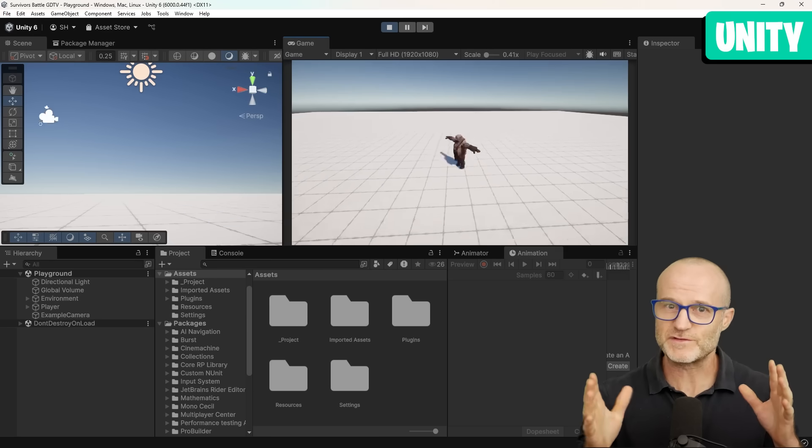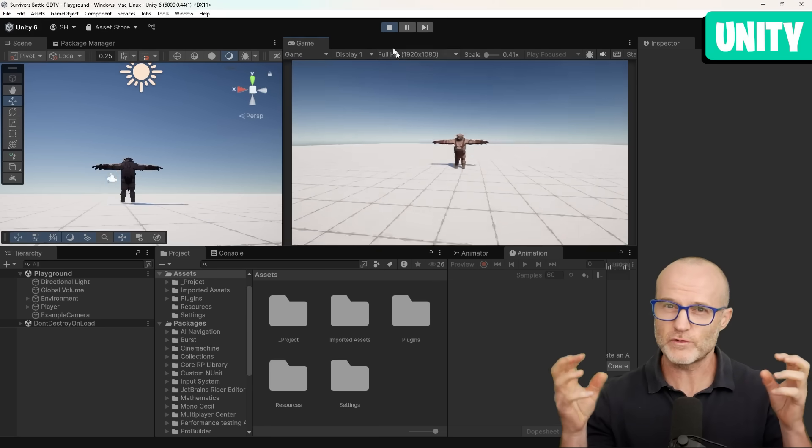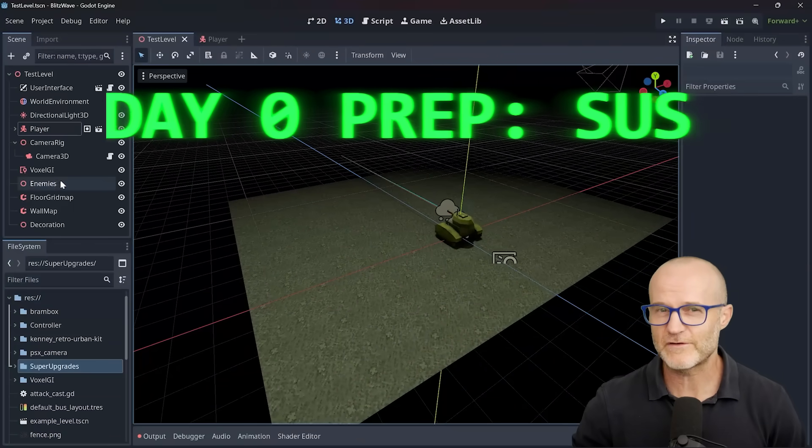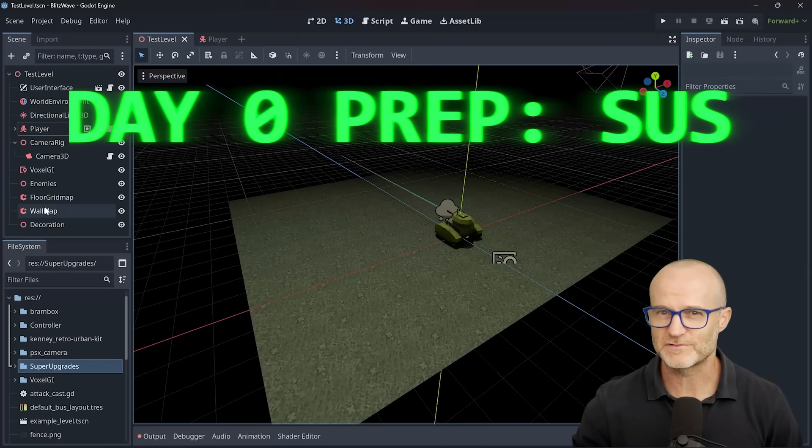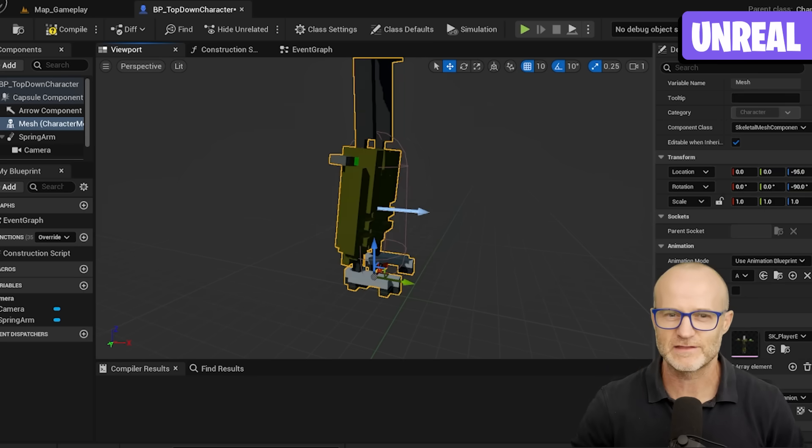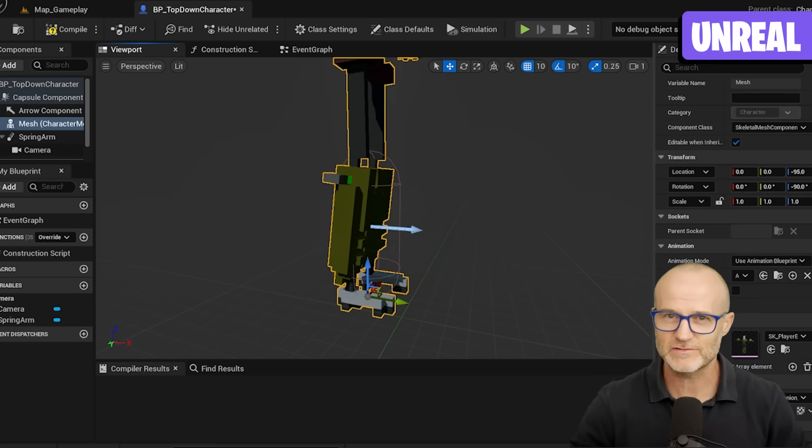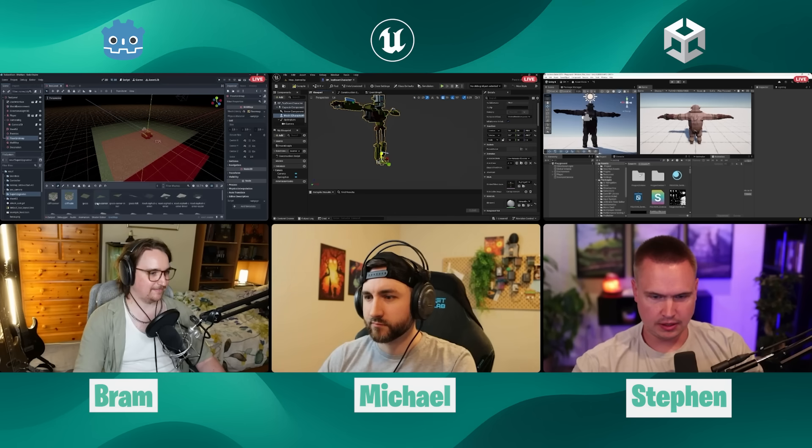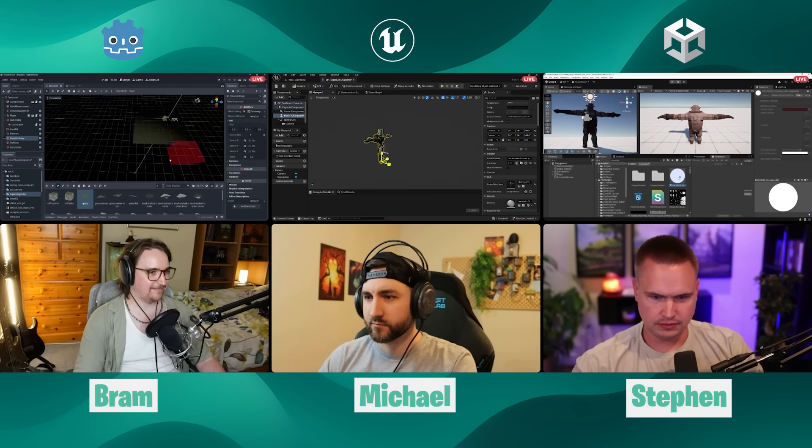So for context, we're starting with already basic movement. We're allowing our participants to start with a little bit of a head start. They've got a character. That was the instruction: get a character, have them moving, bring them into your engine.